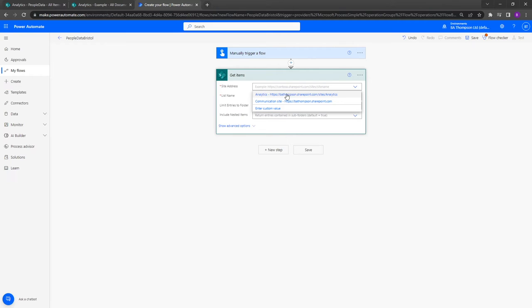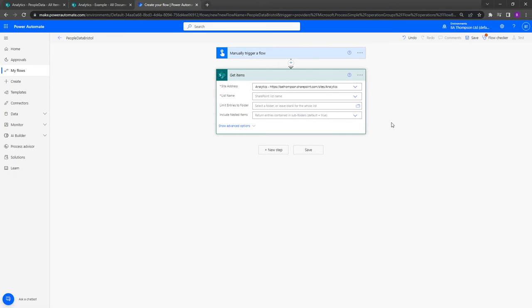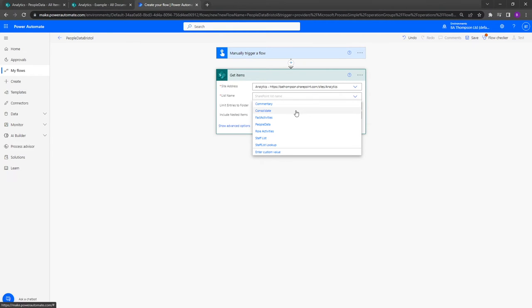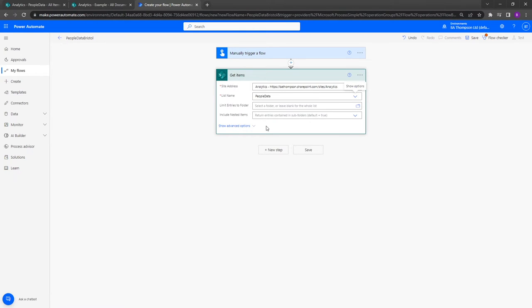So site address for me is going to be my SharePoint site, and the list name we can see connected to that site is giving me a list of all the possible lists available on this site. For me it's called people data, and then that's the key information it needs. At this point it will extract everything from that list, whereas we know there's a filter we'd like to apply.